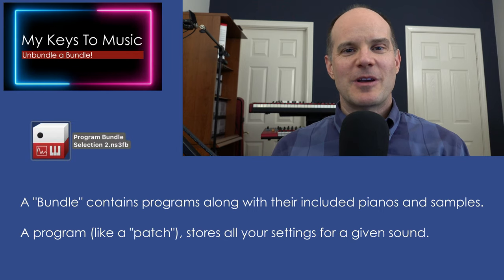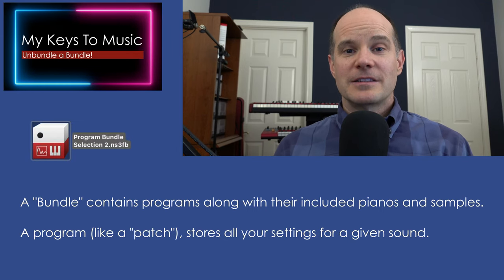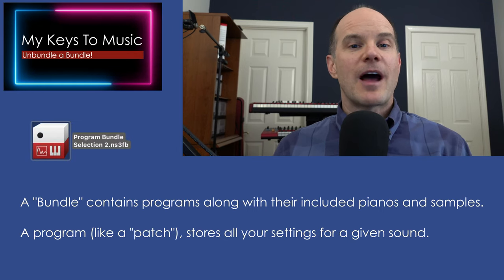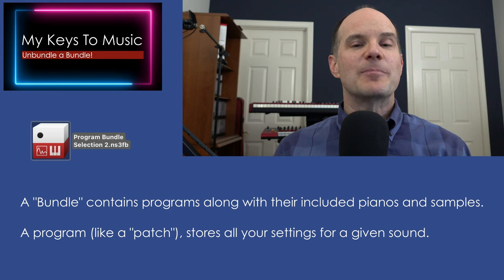Hello, this is Mark from MyKeysToMusic. Thanks for joining me on this video. Today we're talking about unbundling a bundle.